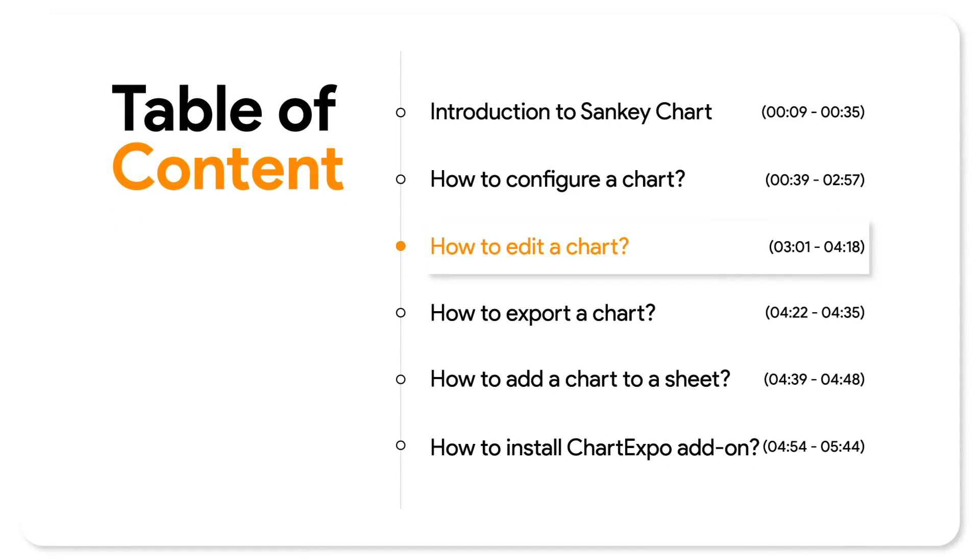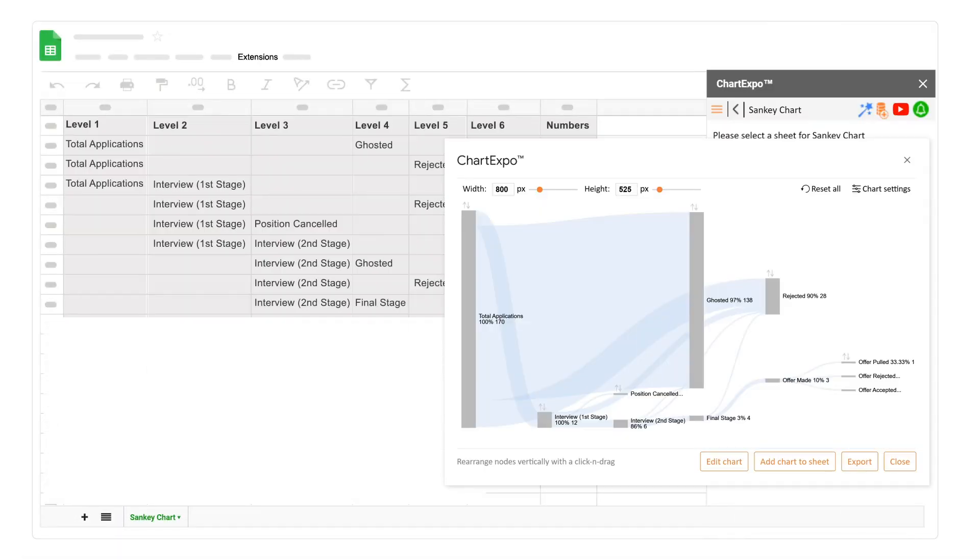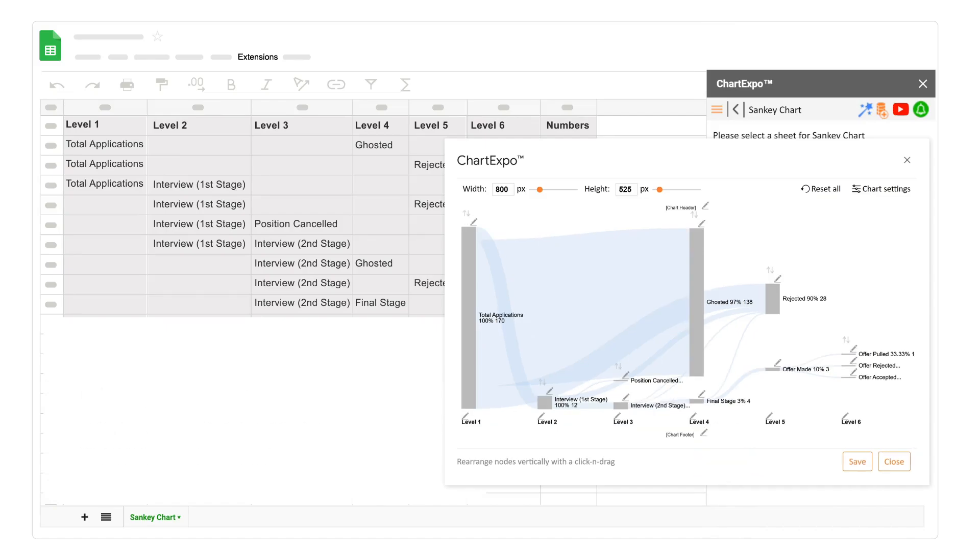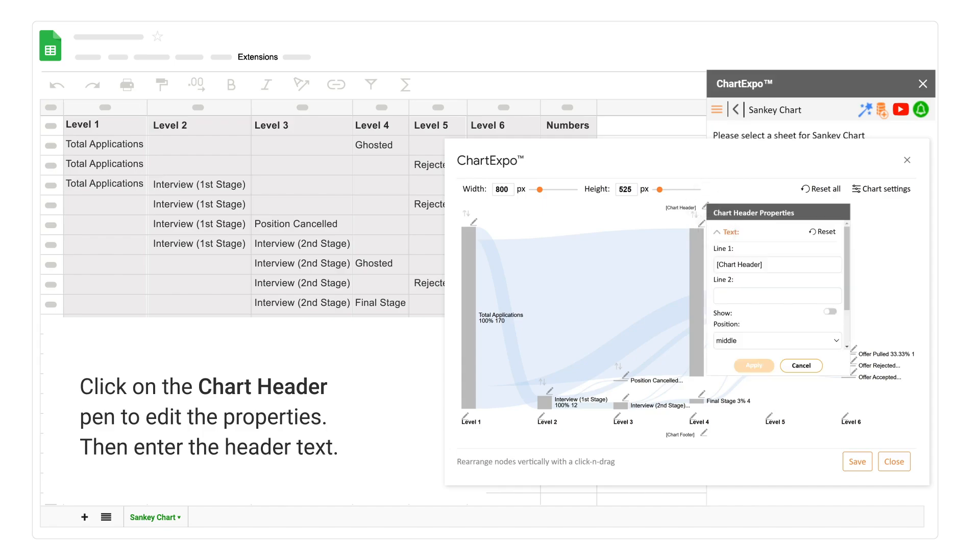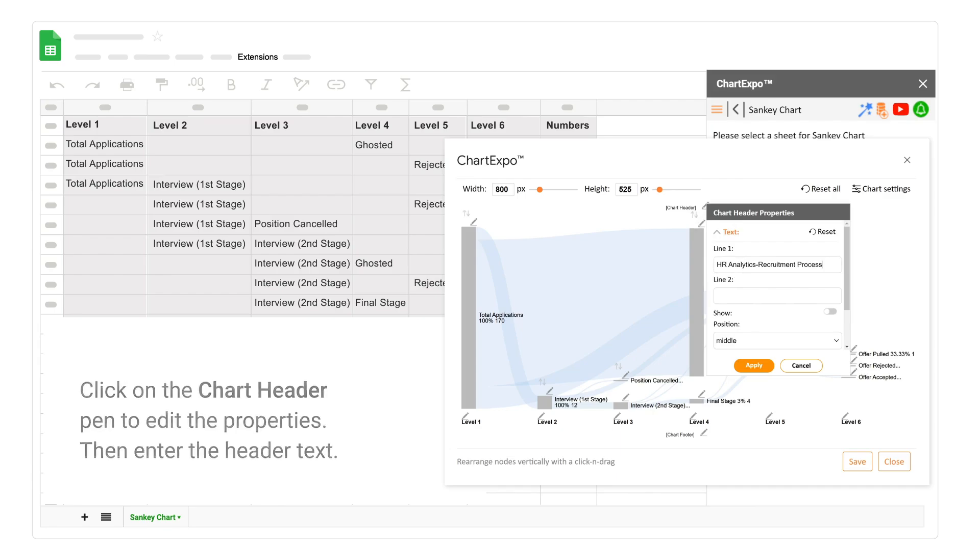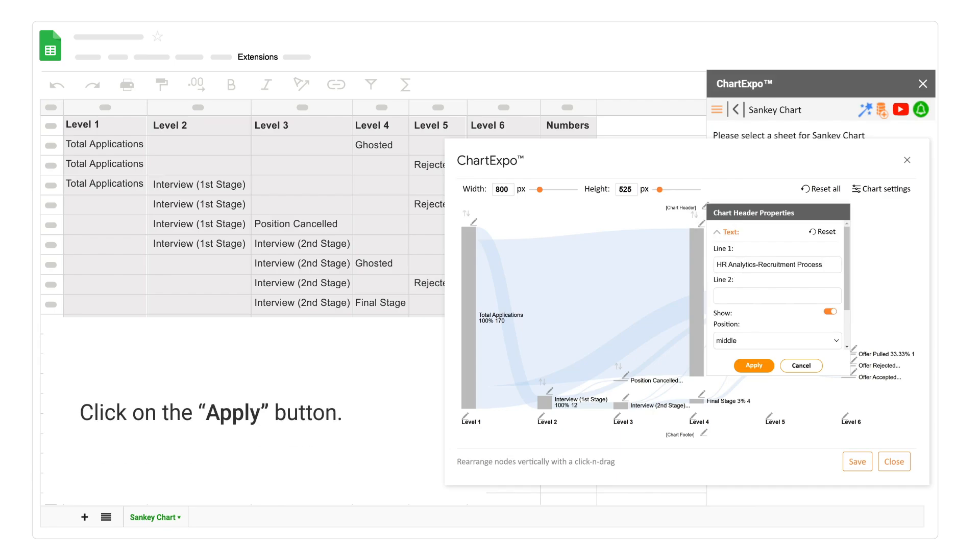How to edit a chart. Click on the edit chart button. Click on the chart header pen to edit the properties. Then enter the header text. Click on the apply button.